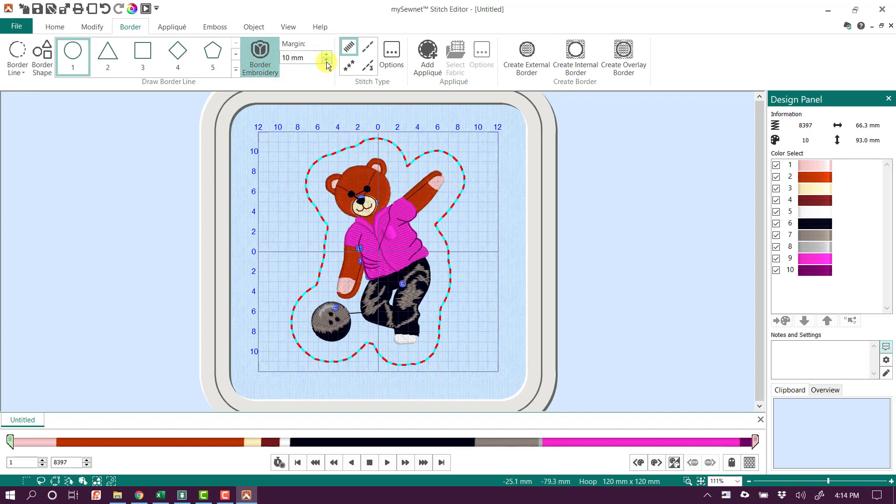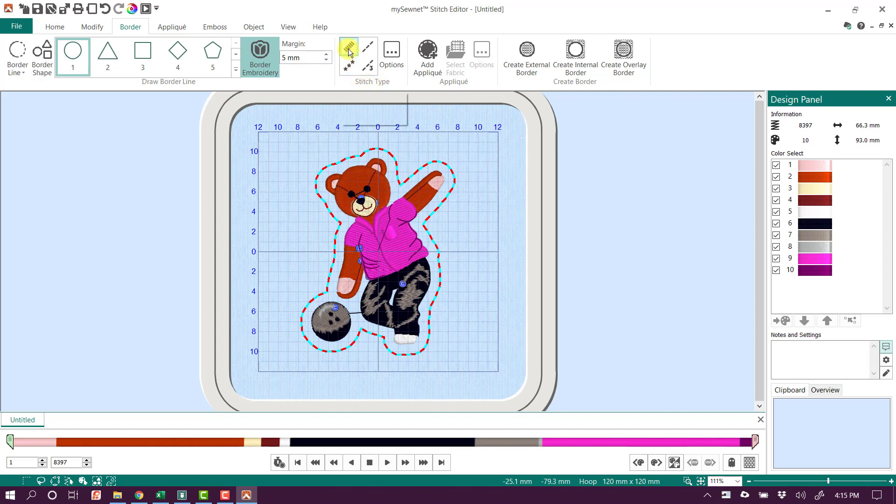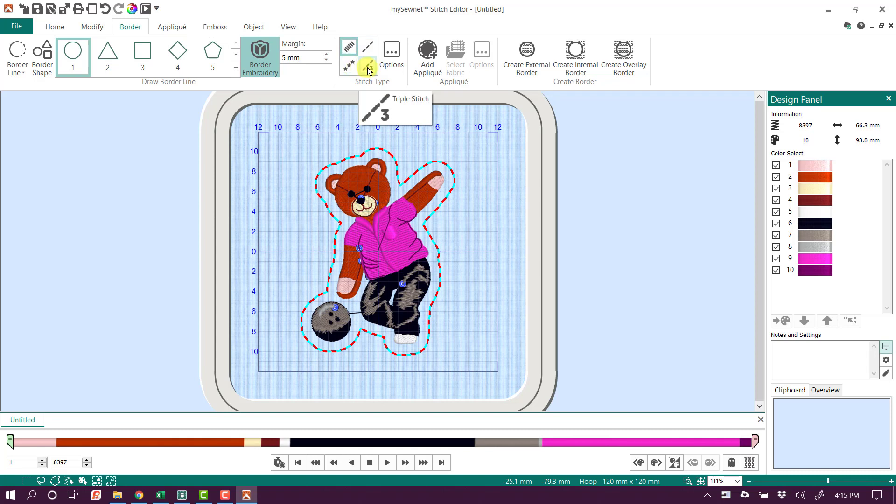I want my applique to be a little bit closer, so I'm just going to reduce my margin here to about five millimeters. The next thing we want to look at is our stitch types. We could do a satin line, a running stitch, a motif line, or a triple stitch. Now I want to do a traditional applique here, so I'm just going to do a satin line.